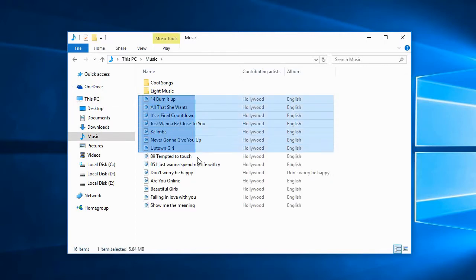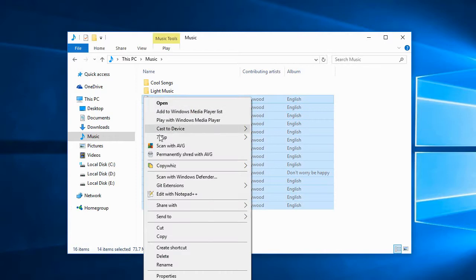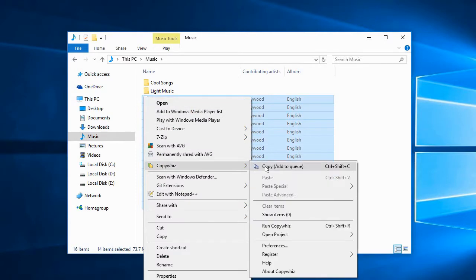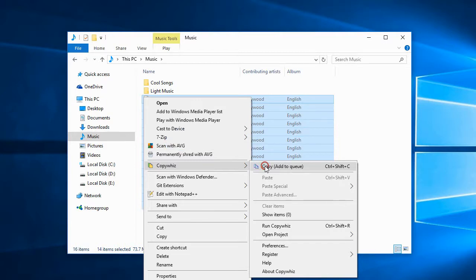Let's select some files into Copybiz. You can also press Ctrl-Shift-C keys to add the files directly from Windows File Explorer to Copybiz.